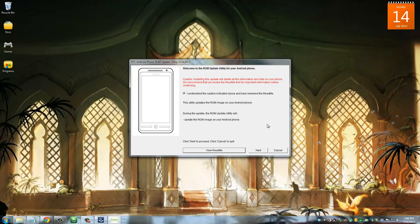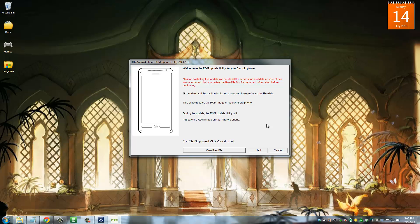Just remember, before you run the RUU file, you have to relock your boot loader. To relock your boot loader, you just go to that command window I just showed you and type in fast boot space OEM space lock. And then your phone reboots. You put your phone back into fast boot mode. Then you come back here and you run this ROM update utility and you click next. And you'll be done. That's all there is to it.